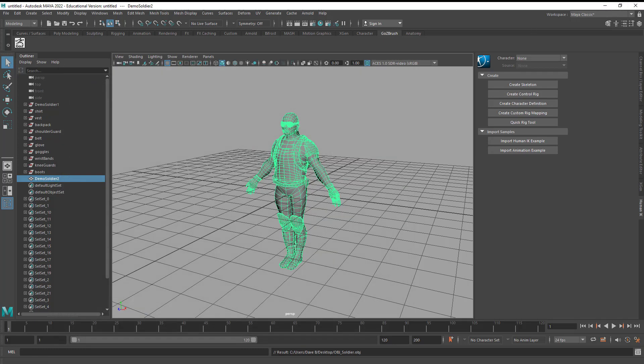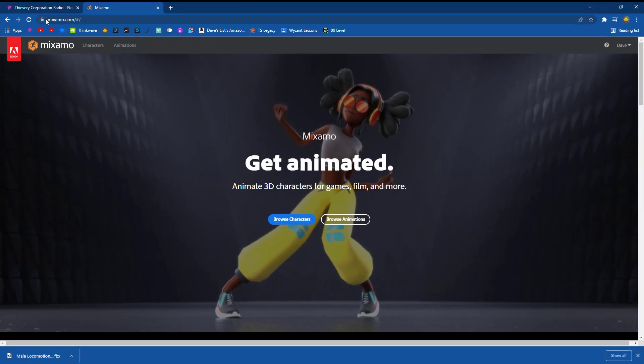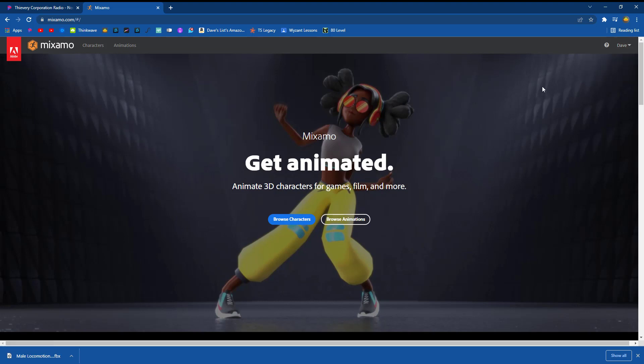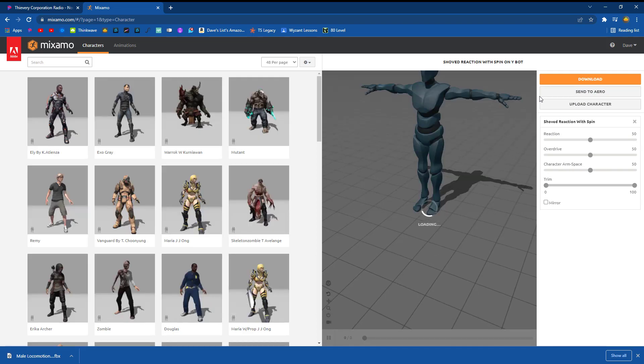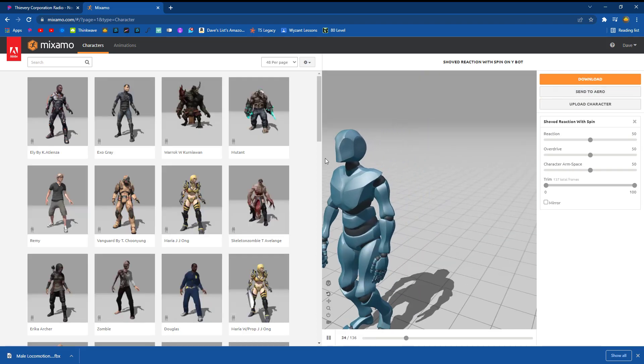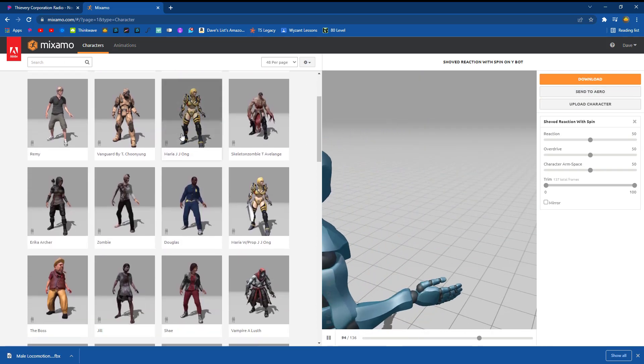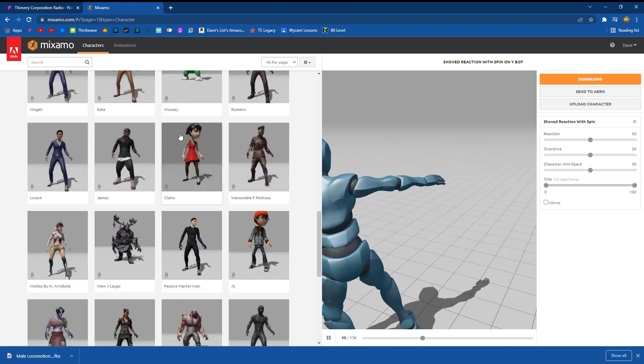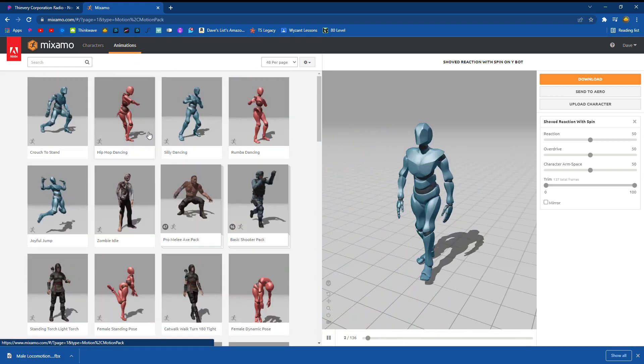Now I'm going to go to a program called Mixamo. So Mixamo, M-I-X-A-M-O.com is a free software by Adobe. And now I can go to, you'd have to log in. So if it's the first time you might have to set up an account, but it's free and you can log in. Now I'm going to go to browse characters. And it might look like something like this. Now they have a lot of characters that you can choose from. They also have a lot of animations that you can choose from.